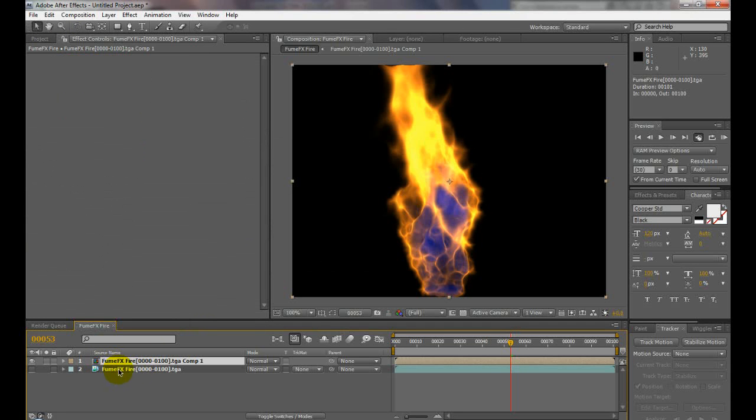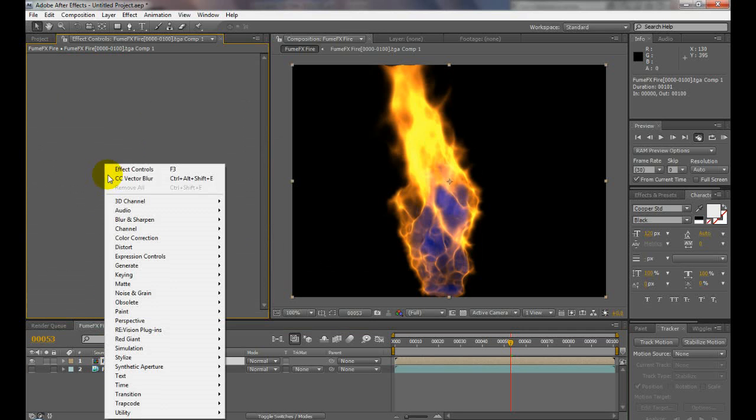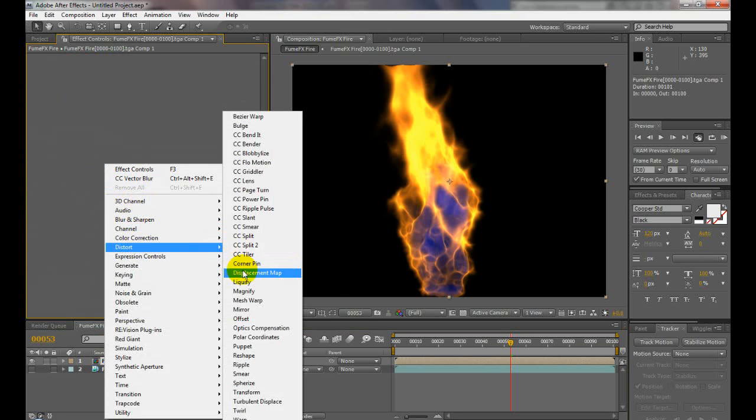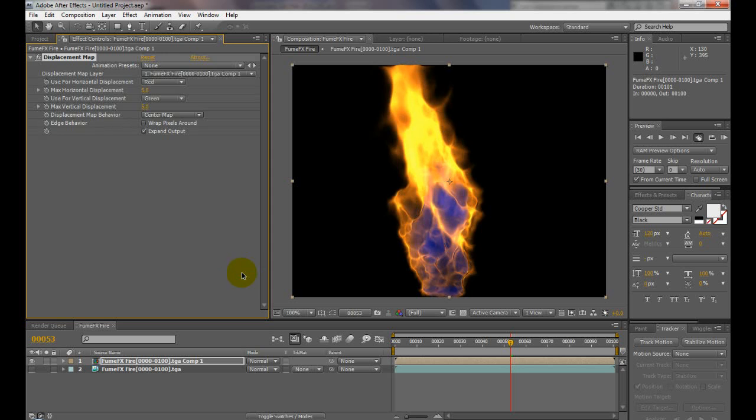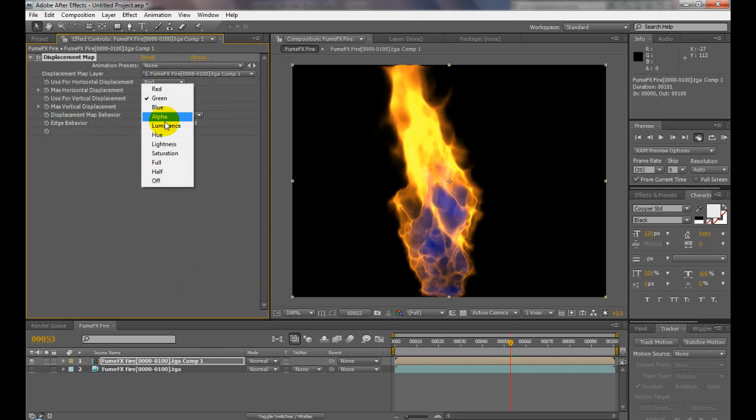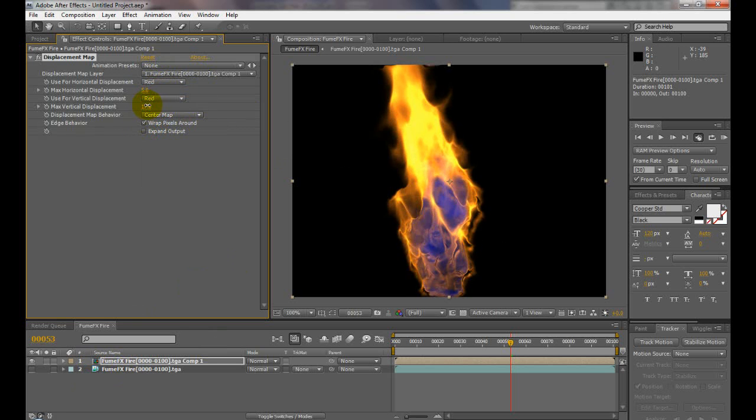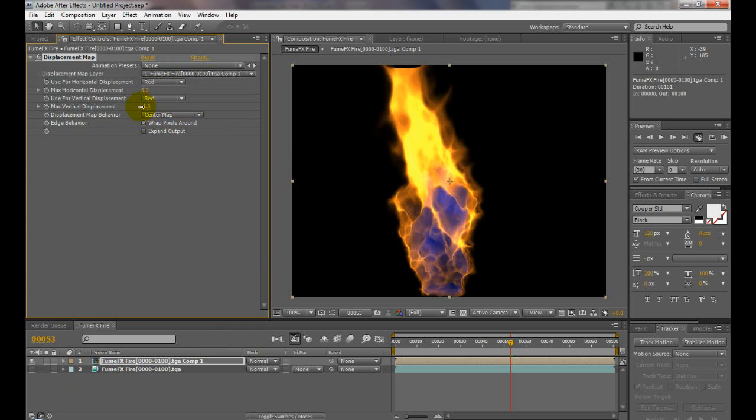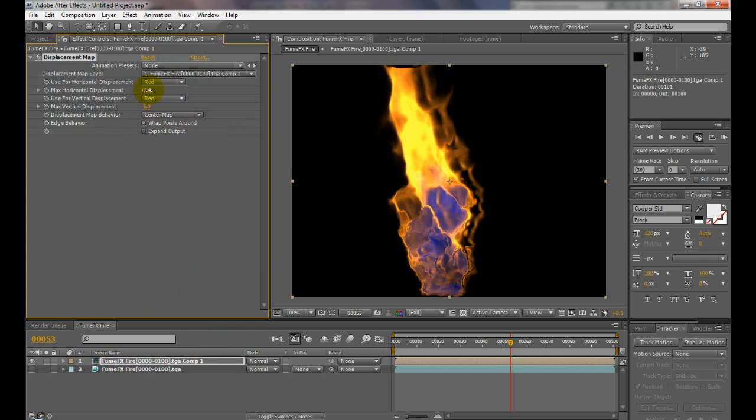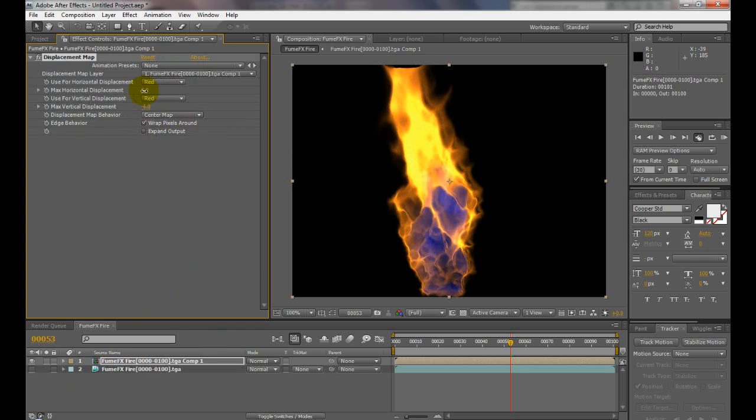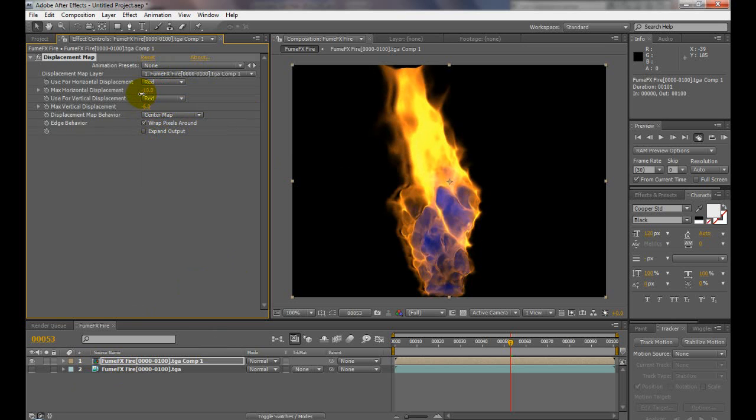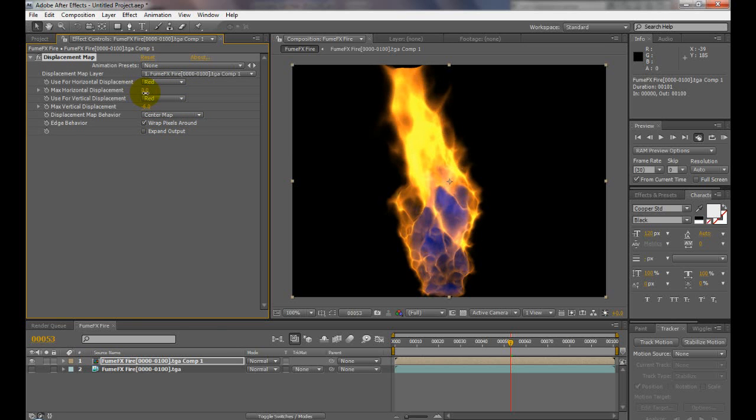Now if we add a displacement to this—Distort > Displacement—it knows we've made the changes. And we have the tendrils there basically. That looks pretty cool. You just start off at zero and adjust it in a certain direction depending on your needs.